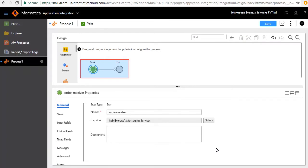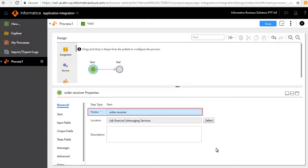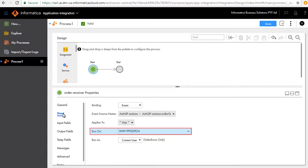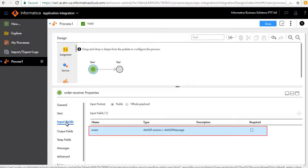A design palette appears. The Start and End step is created by default. Click the Start step; in the General tab we have entered the name of the step as Order Receiver. In the Start tab we have configured this process as an event-based process — it reads events generated by active messages being published to the Order Queue and it runs on the agent. The input field Event is added by default; this is of type AMQP Message and it contains the content of the message.